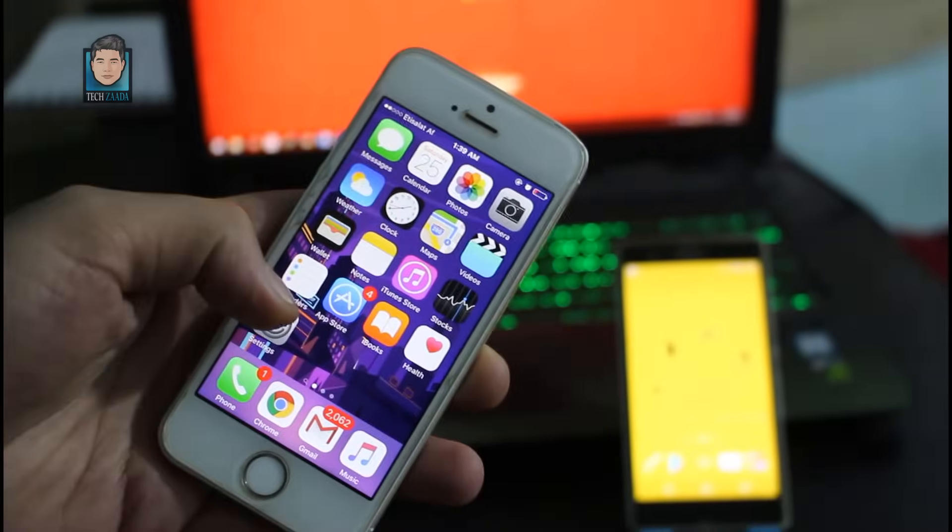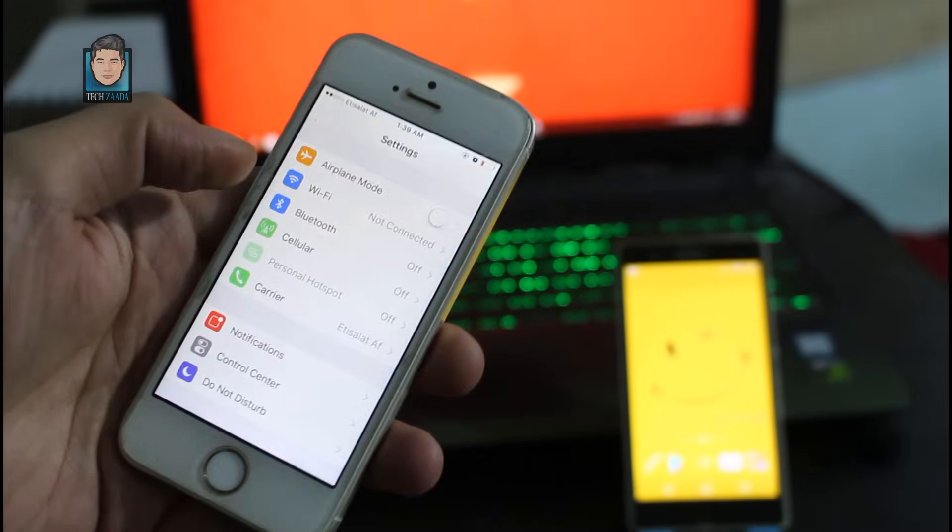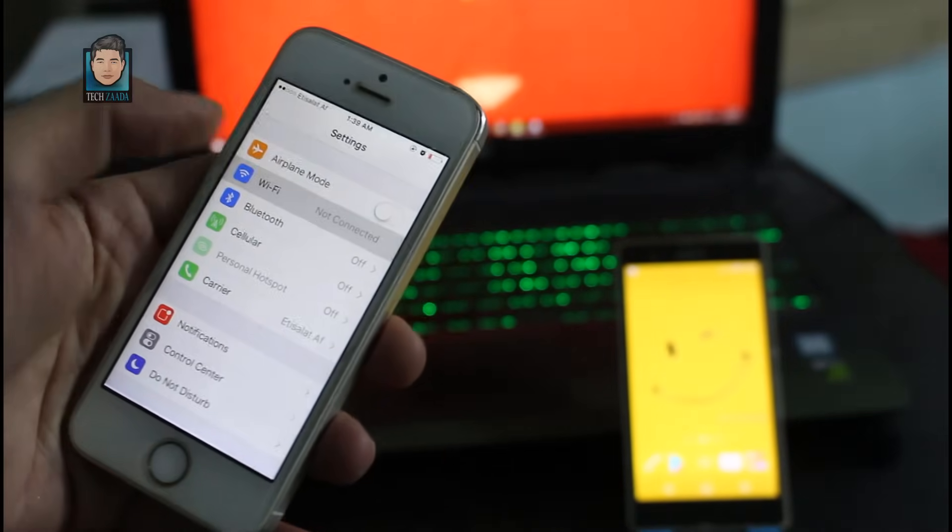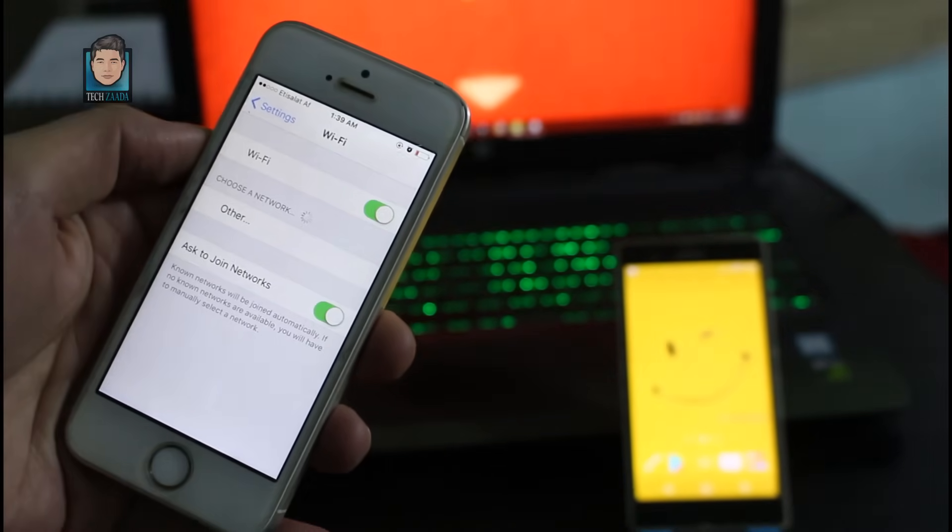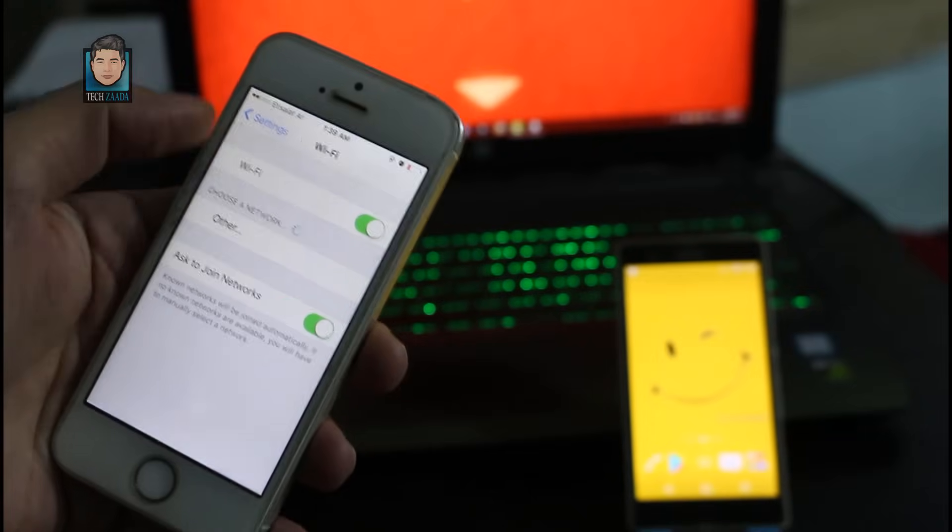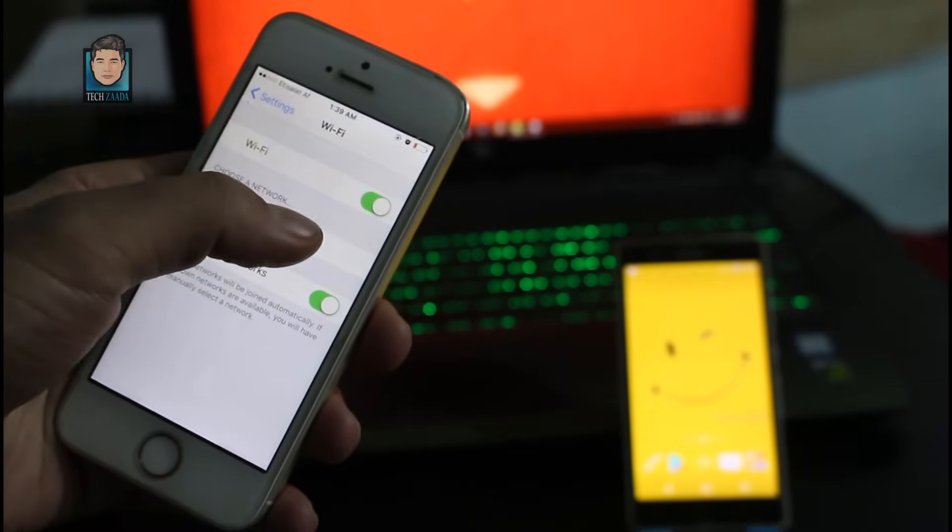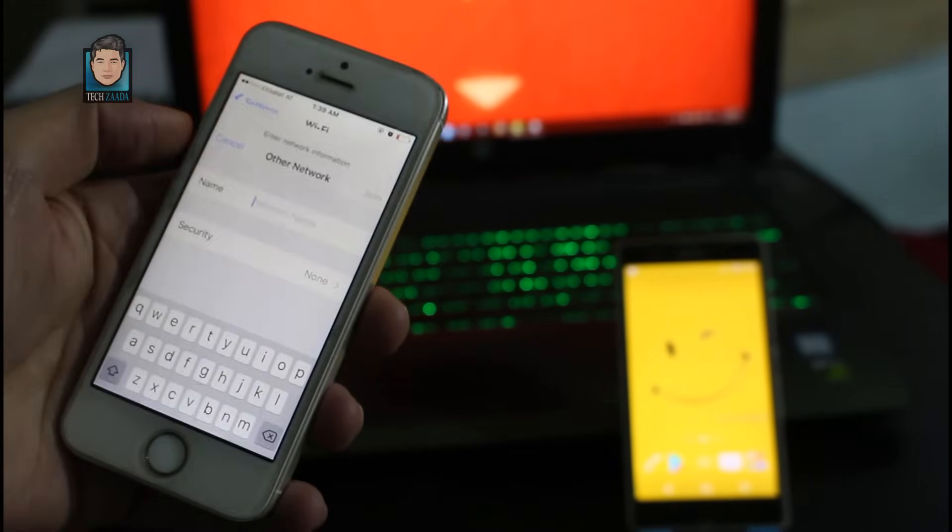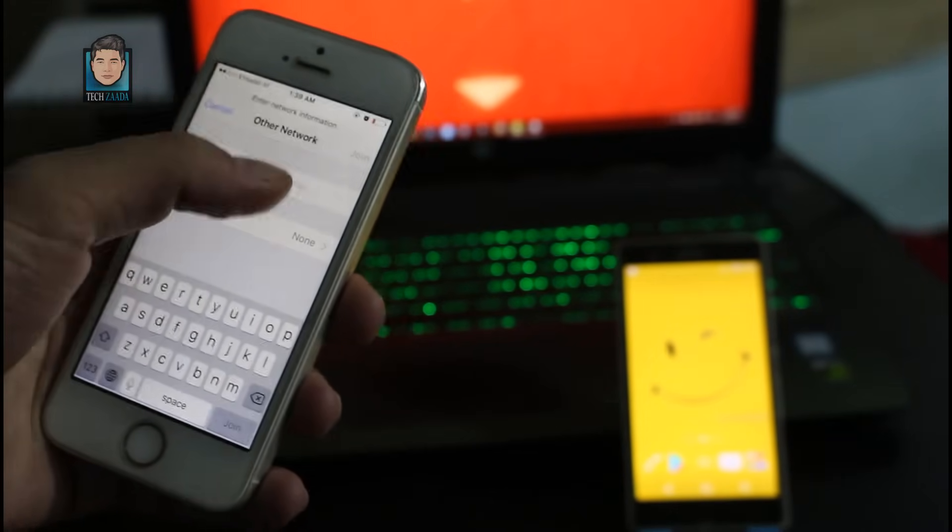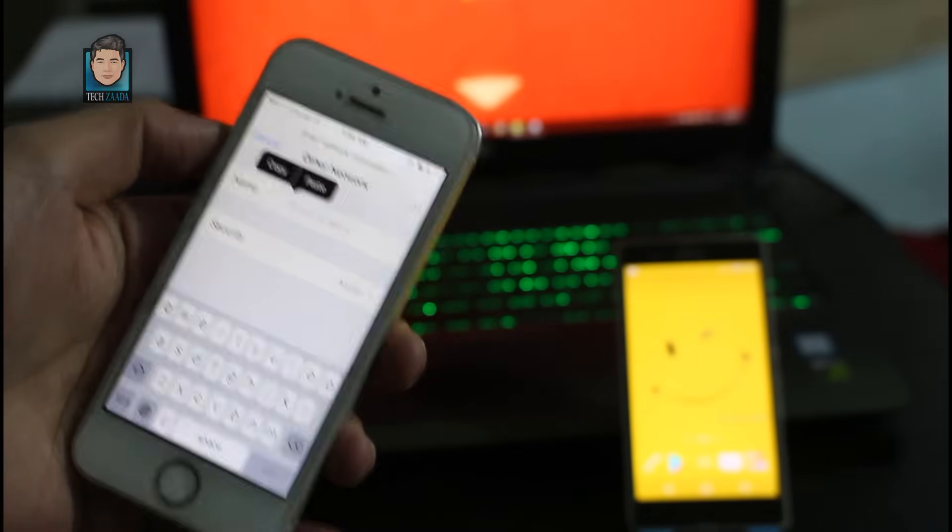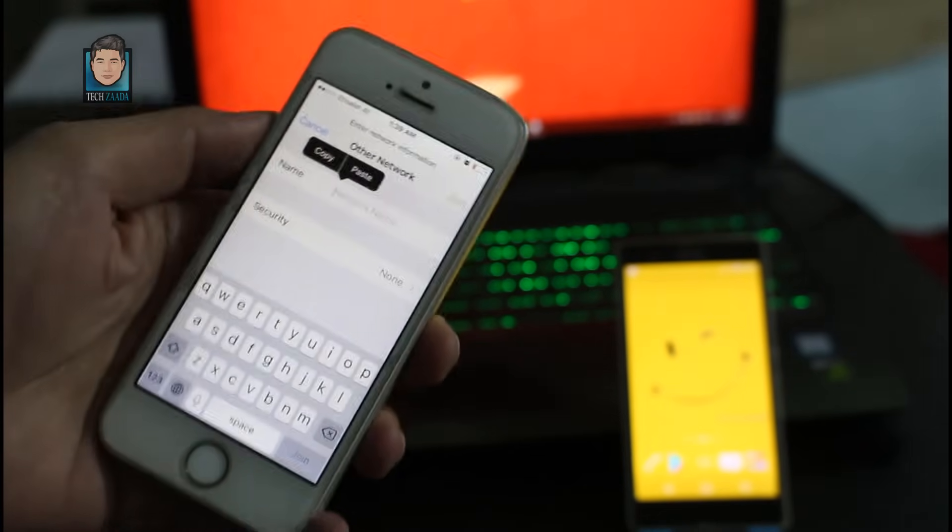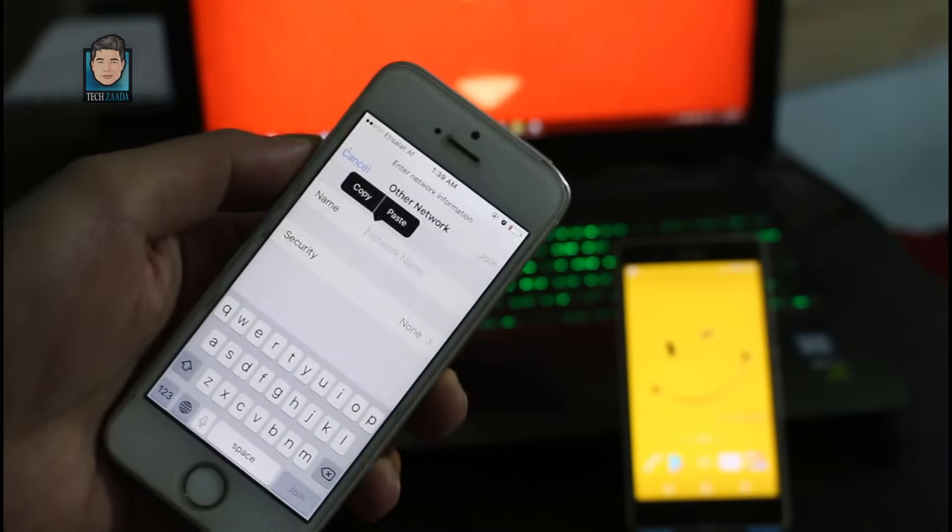On iPhone, go to your phone settings, go to wifi. And as you can see, there are no wifi. So click on other, then type your wifi name and password, then click on join and it will be connected automatically.